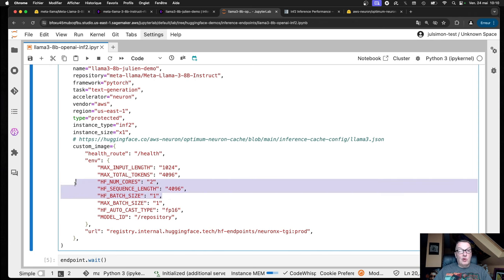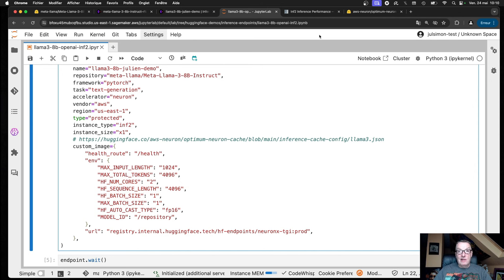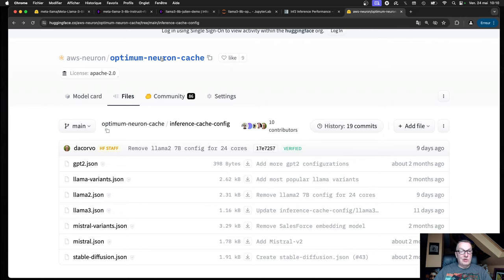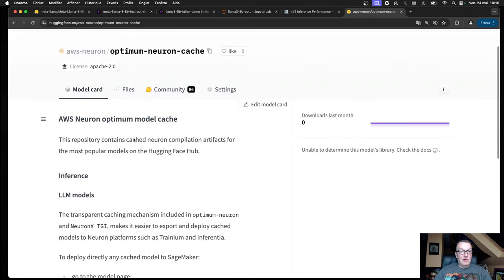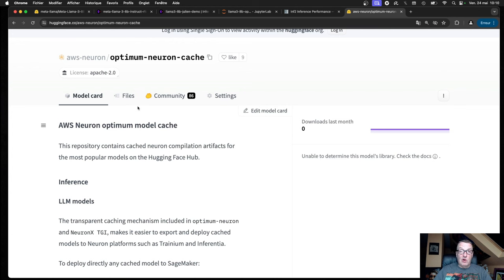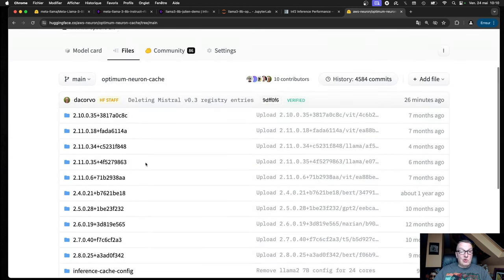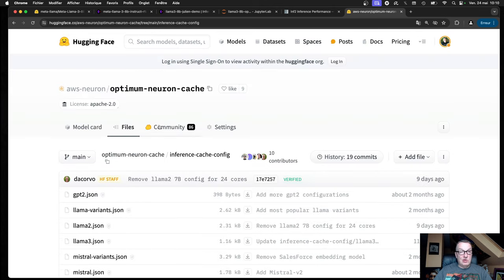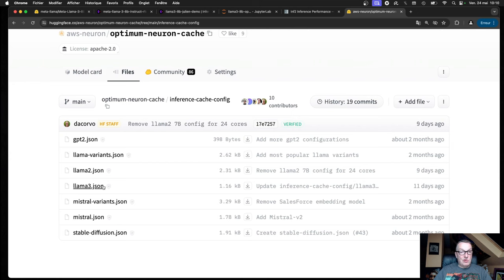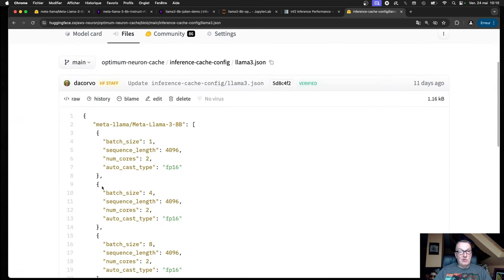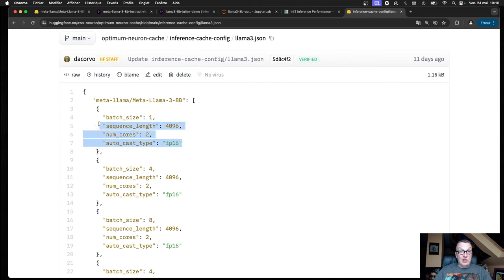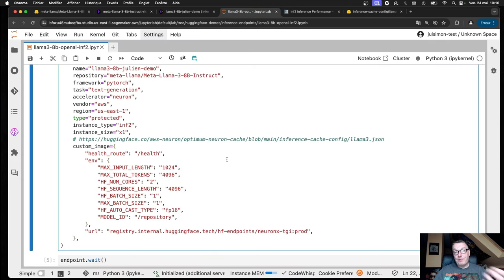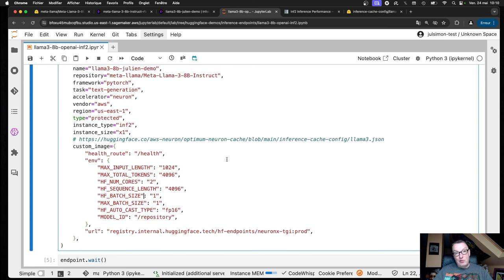These are important because, as mentioned in previous videos, we are pre-compiling the models and storing them in that optimum neuron cache repository. So you want to make sure, if you want to avoid pre-compilation of the model, you want to make sure that you work with a configuration that we support. Just go to that Inference Cache Config directory and you can look for Lama 3 and here you'll see the pre-compiled versions. That's the one I'm actually using. Batch size 1, sequence 4K, number of cores 2. So if you match that, then once you deploy the model, the API will actually fetch the pre-compiled artifact and deploy it, and you won't have to pre-compile the model before deployment.